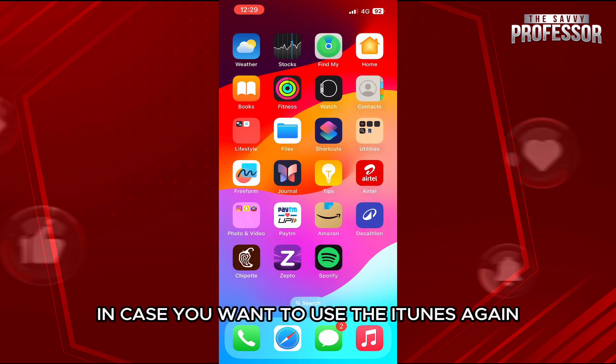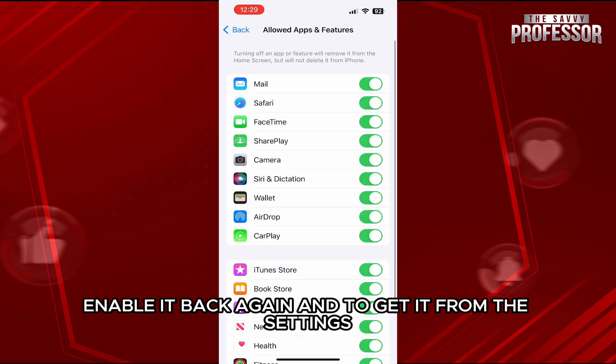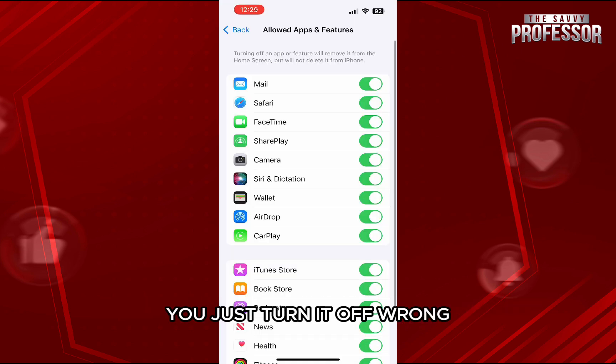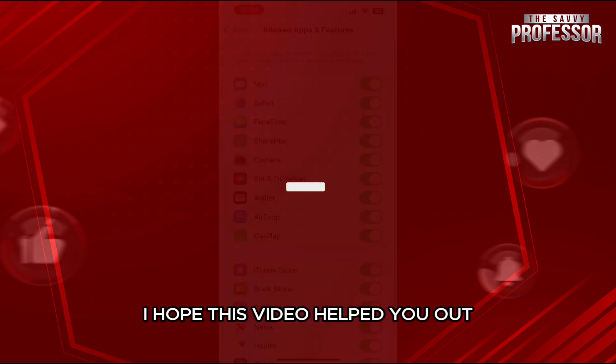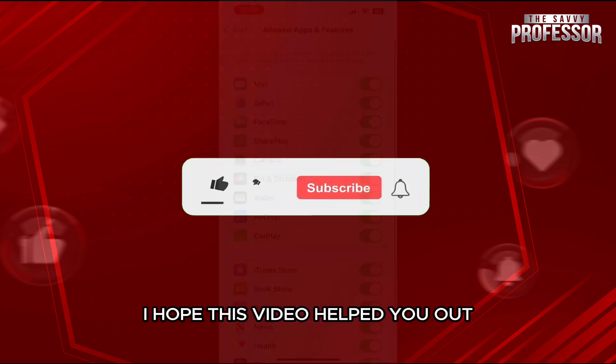In case you want to use iTunes again, enable it back from the settings — just turn it back on. And this is how you can disable iTunes on iPhone. I hope this video helped you out.